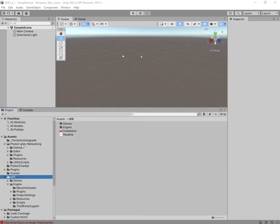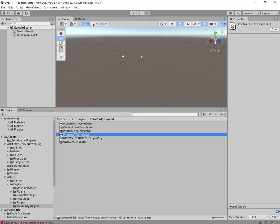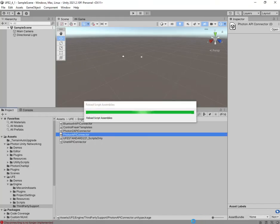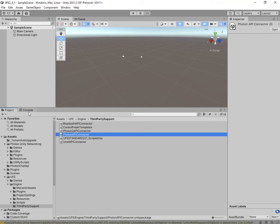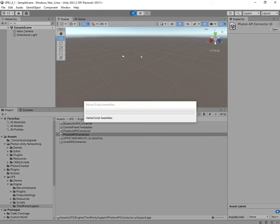At this point we have Photon Classic installed and UFE Standard Version 2.4.1. Next, go into Third Party Support, and based on what networking you want, install the corresponding add-on. Since we installed PUN Classic, select the Photon API Connector, double-click it, and do the import. If done correctly, you shouldn't see any errors.